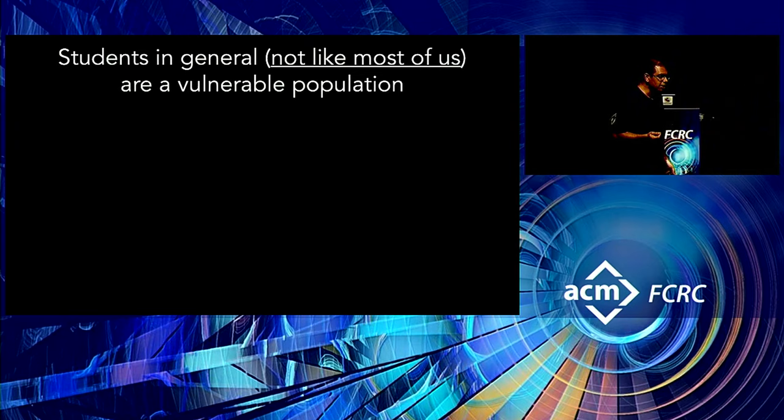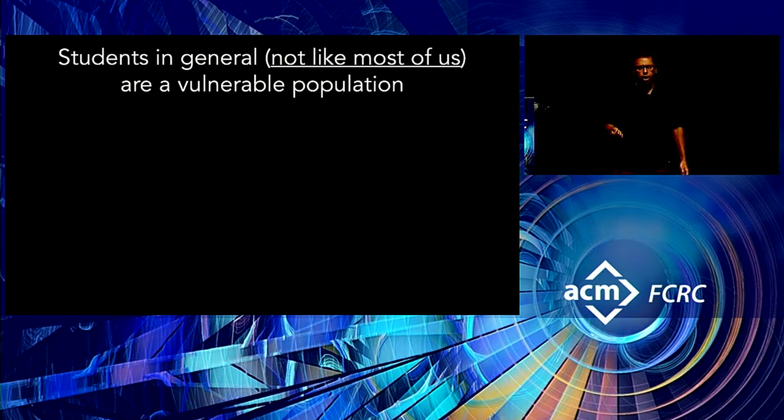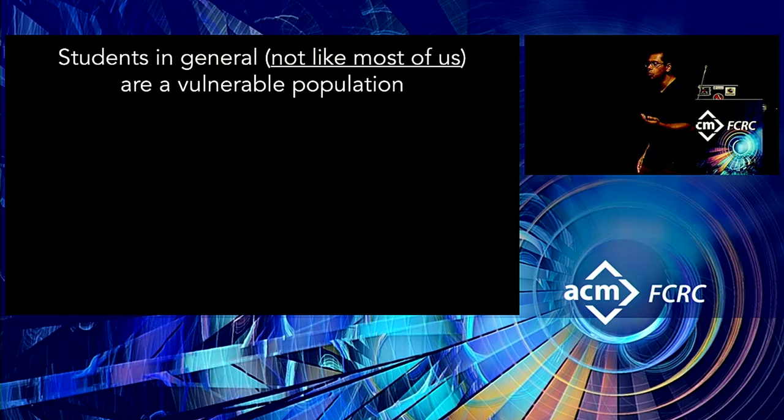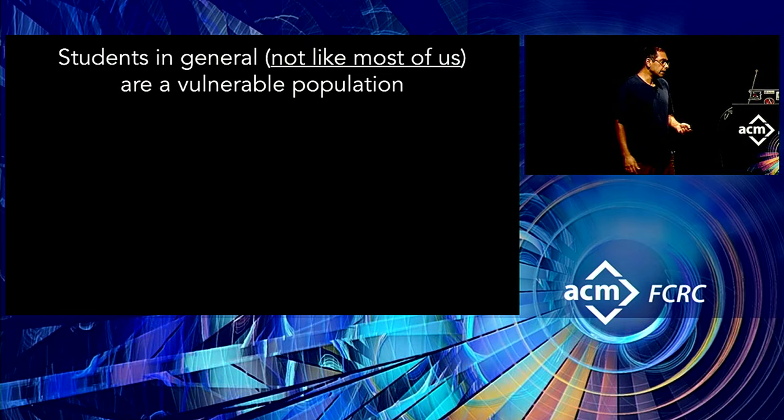So just to give you one example, I suspect that many of you, when you started to learn how to compute, didn't worry, oh my God, if I do something, will I break the computer? In fact, half of you probably thought, woohoo, let's break it and see what happens. But for a student who's worried about that, they're in a much more vulnerable position than you ever were.